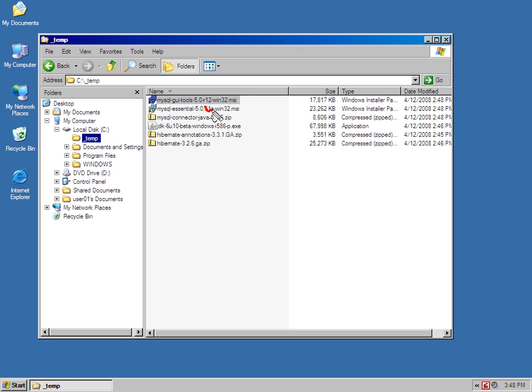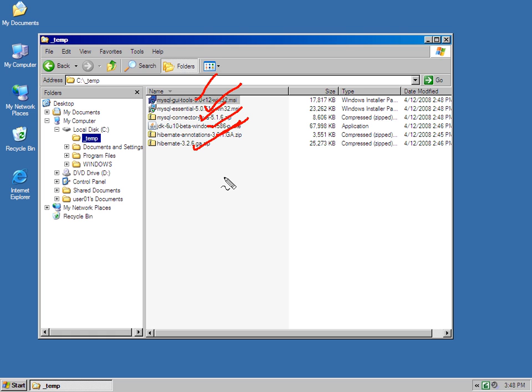I've got MySQL, MySQL GUI Tools, MySQL Drivers, JDK 6, Hibernate Annotations, and Hibernate Core 3.26 as well.